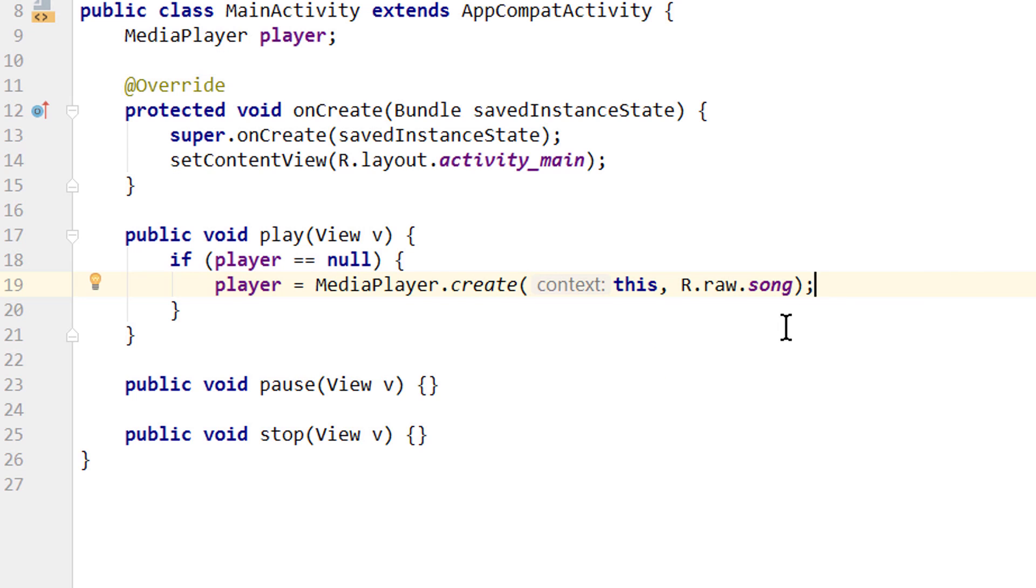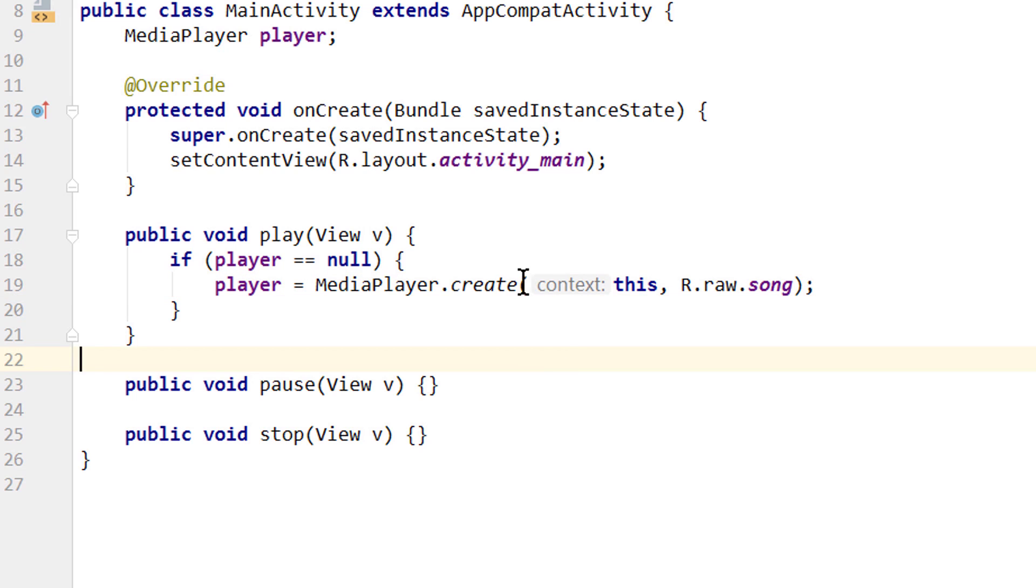It's also important to release the media player before creating a new one. Otherwise we create more and more media players while still holding onto the old one, and this way use up more and more system resources. So we always have to make sure to hold onto only one instance of our media player.